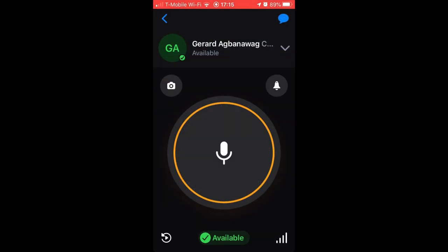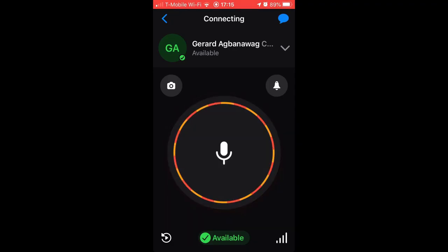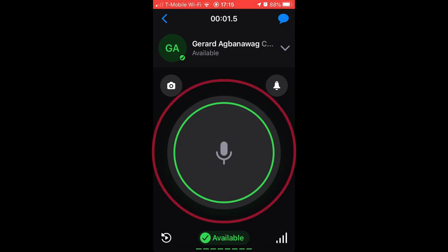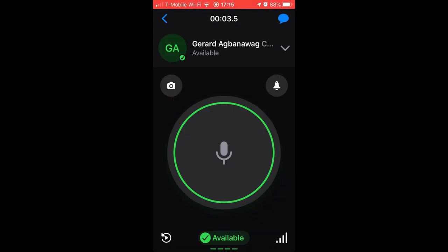The talk screen is the home of the Zello push-to-talk button. This screen is where you talk to a contact one-on-one or join a group channel conversation. Press and hold the push-to-talk button to talk. Release the button to end transmission. Let's see how this is done in the real world.